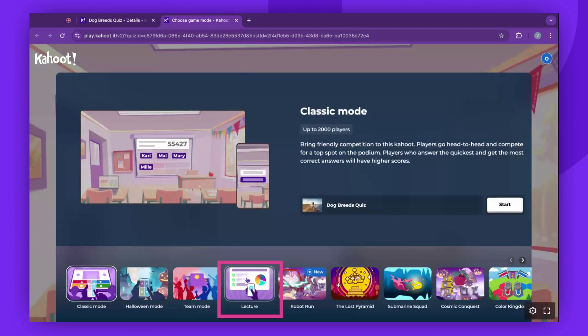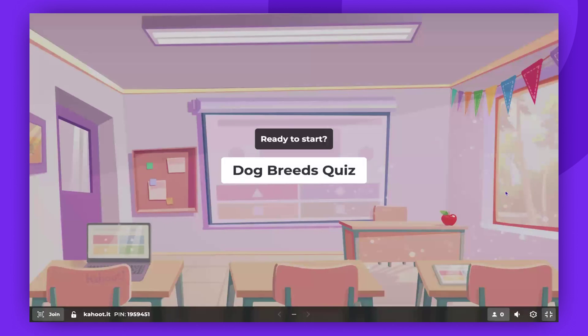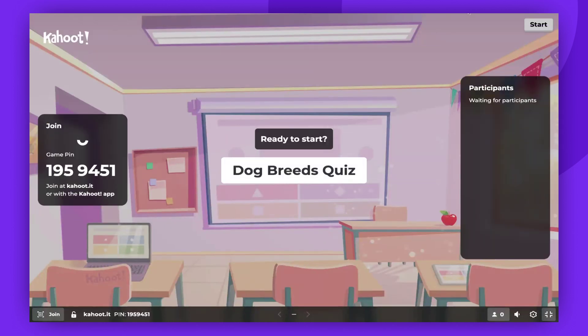Select Lecture from the carousel at the bottom of the screen. Click Start and allow players to join the game.